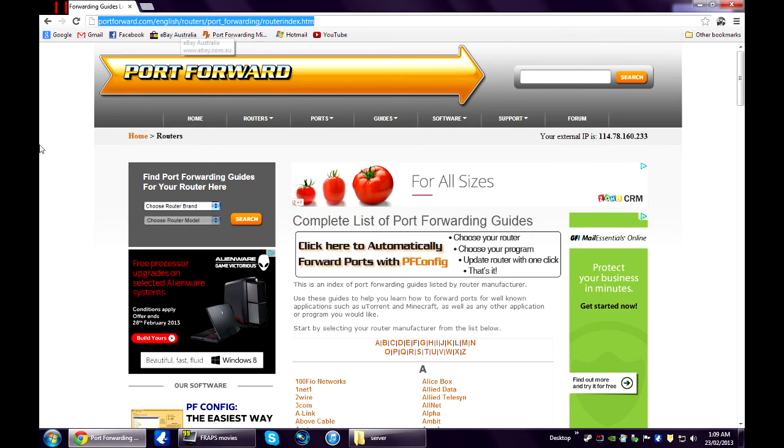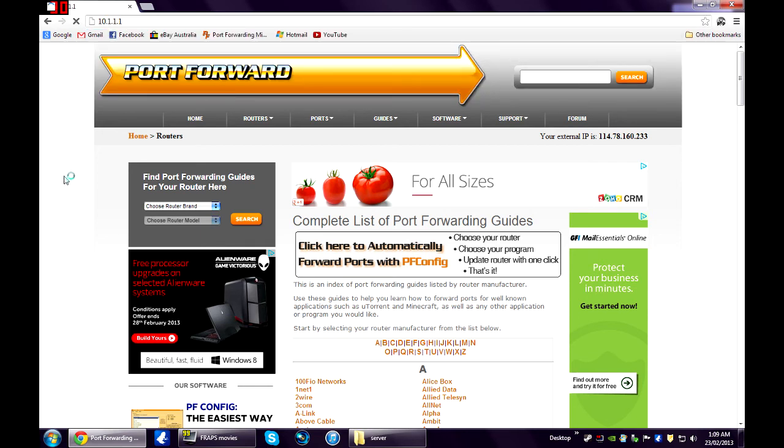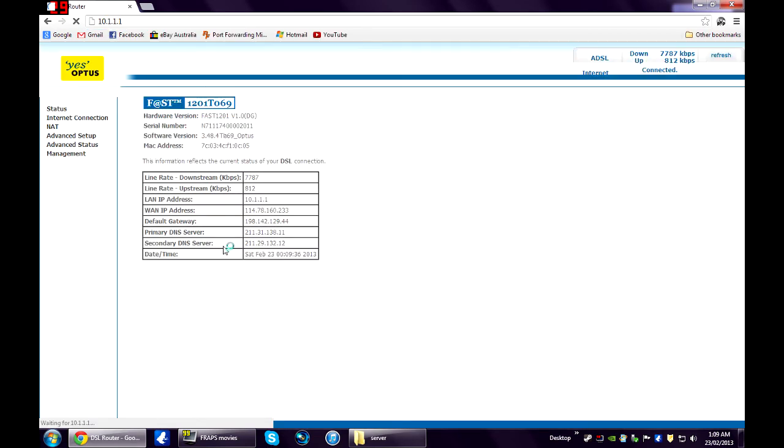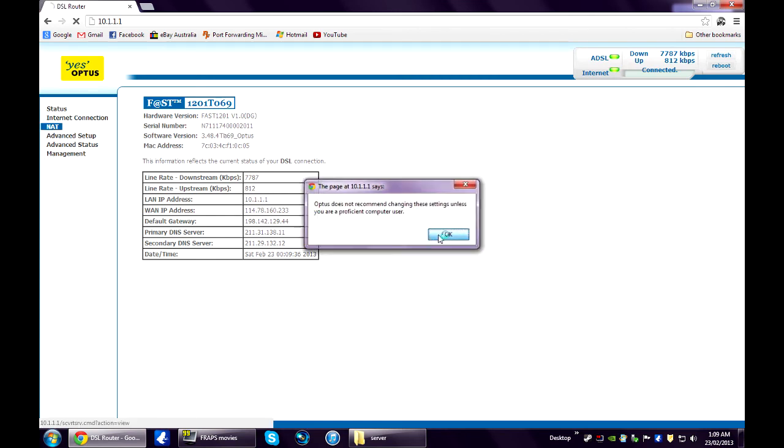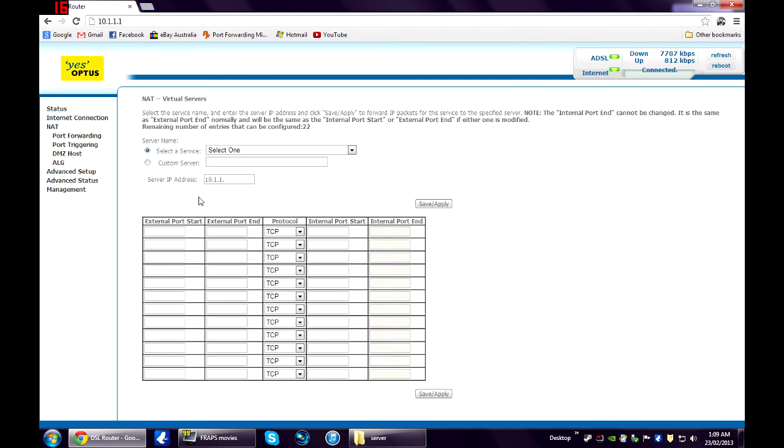Then, up in your address bar, you're just going to write down your default gateway address. And then, for my modem, I need to click on the NAT tab and go to add. Select custom server. Call this whatever you like. For your server IP address, you just need to write down your IPv4 address that you wrote down earlier.